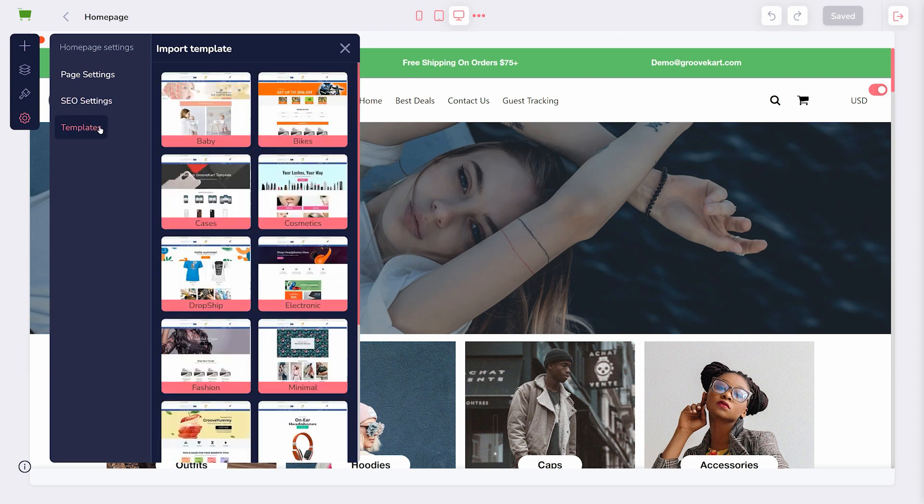Templates are individual page templates. Rather than importing a theme for your entire store, you can use a template to change a single page. Specifically, this will change the page you are currently viewing.